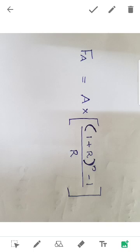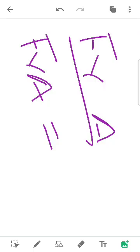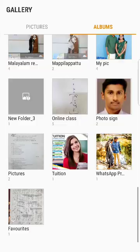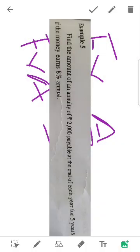Question: Find the amount of annuity of rupees 2000, payable at the end of each year for 5 years, if the money earns 8% annual interest. This is an annuity problem. We find the amount of annuity of 2000 over 5 years.